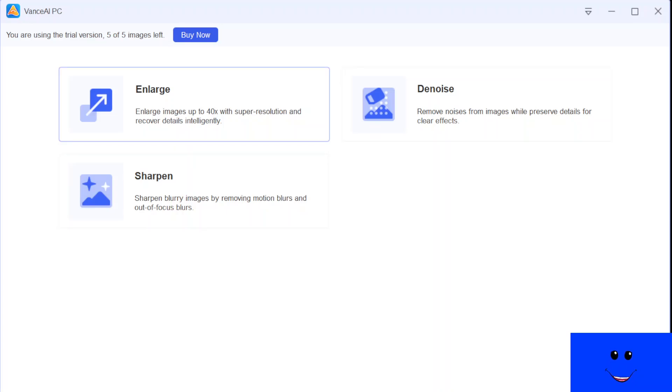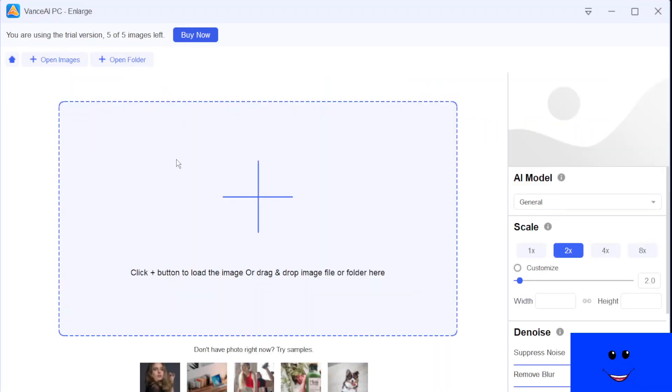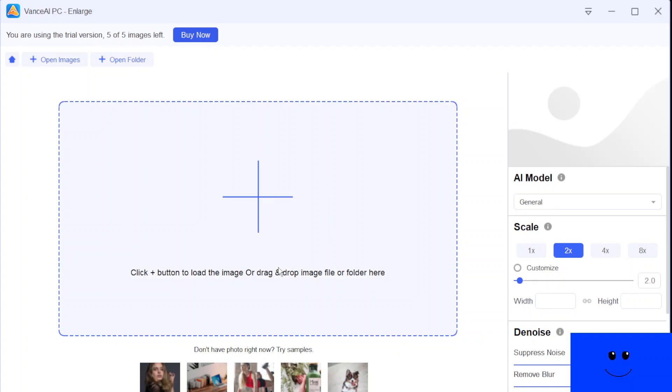Hi everyone, Tech Time. We're gonna talk about VanceAI image enhancer today.